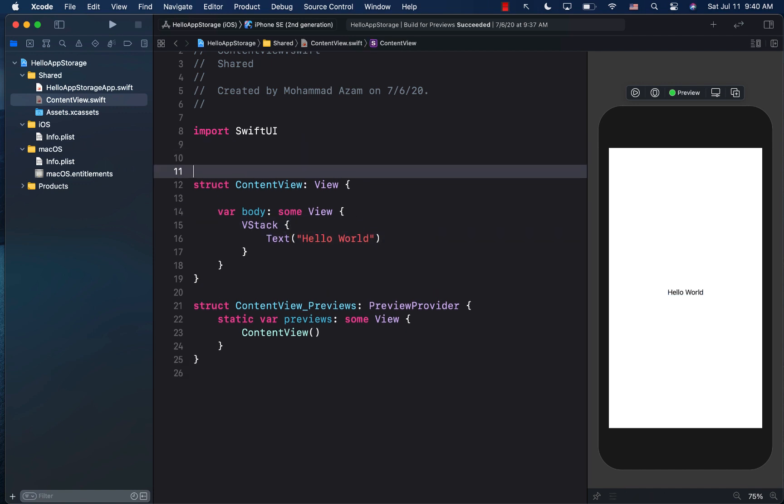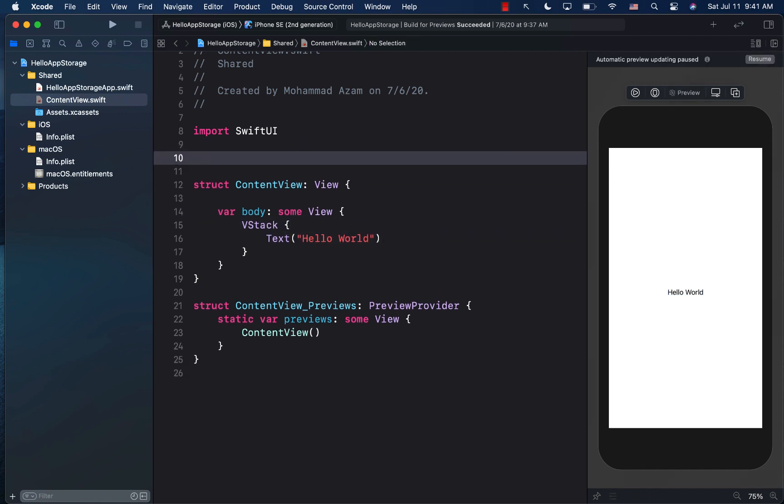So how can we store custom types, meaning structures and classes, into app storage, which in other words is going to store it in user defaults? Well, the first thing we need is a custom type.